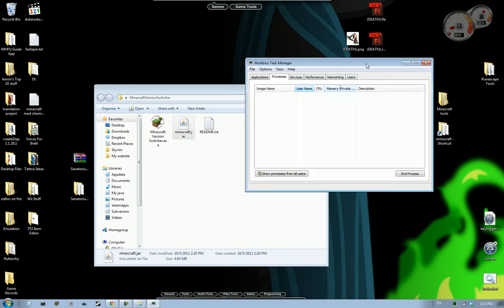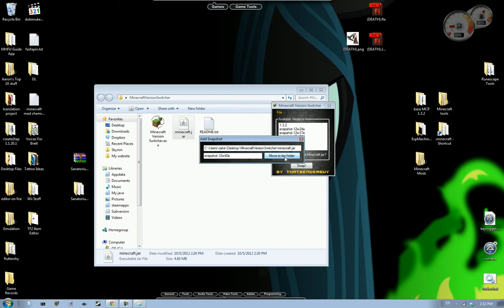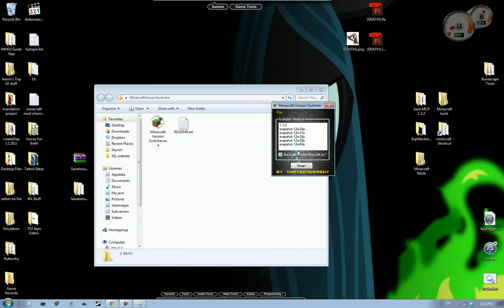There it is. Because it's hiding right back there. I see it. Never mind. Just a little technical difficulties. And all you have to do is click on move to bin folder. And boom. It's added.